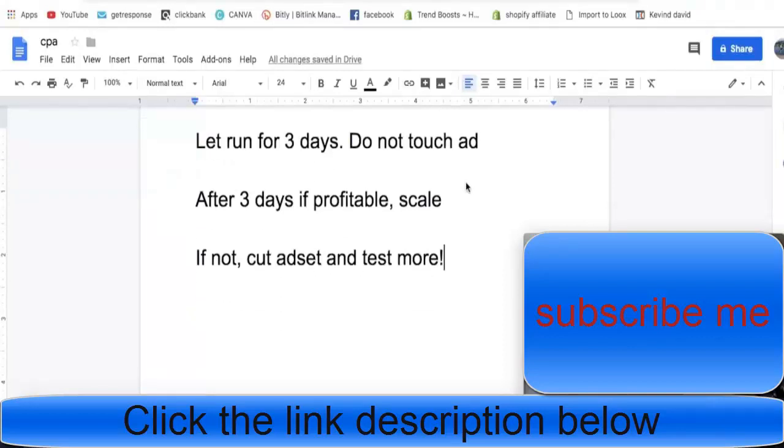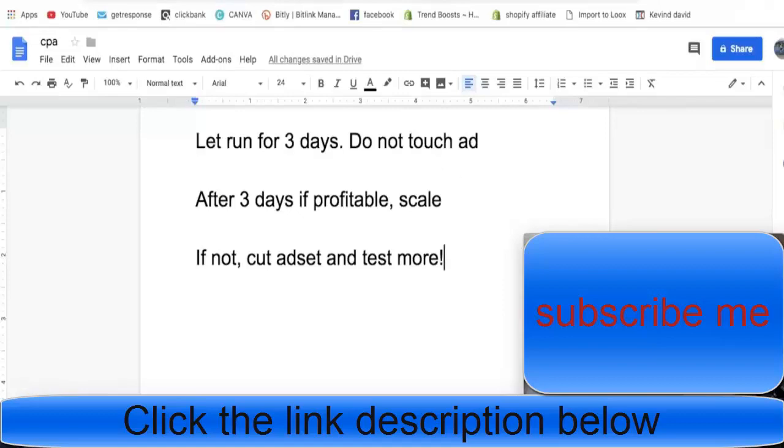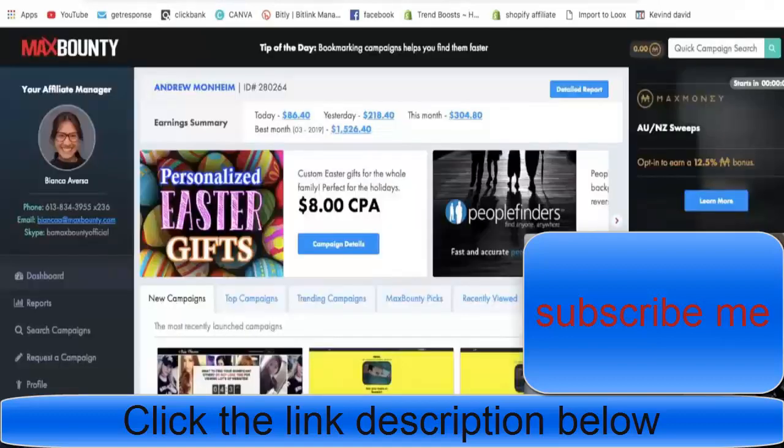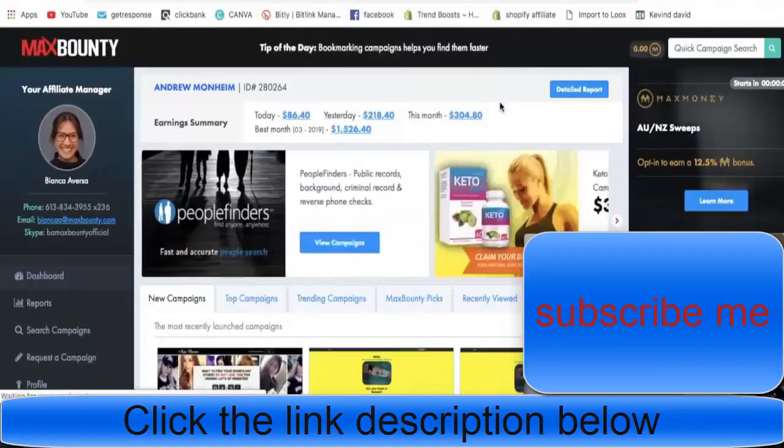If it's not profitable you cut the ad set and you can either try a different offer or what I would recommend is test more interests. If you're doing a makeup one and you tested makeup and it didn't work, test a different interest, test women's beauty and see if that works. You just want to test, test, test and that's how you're going to be successful with CPA marketing.